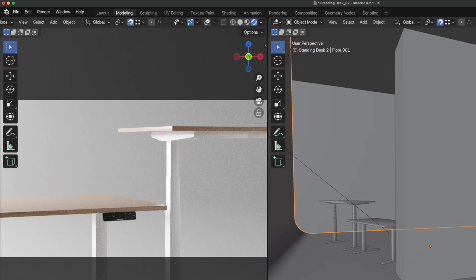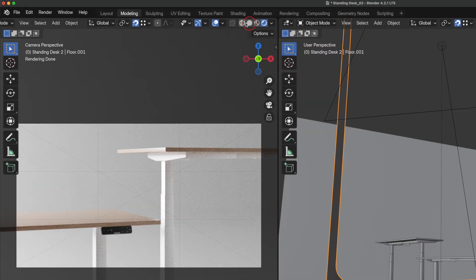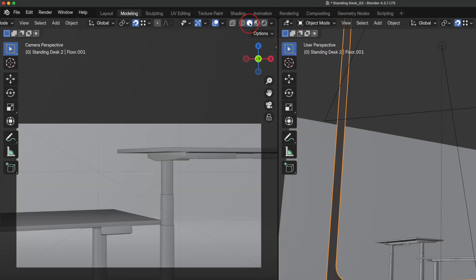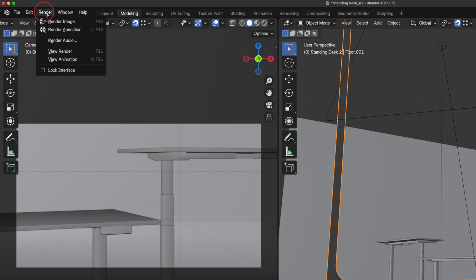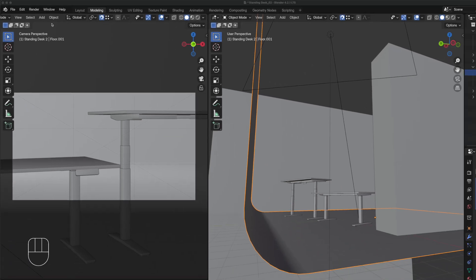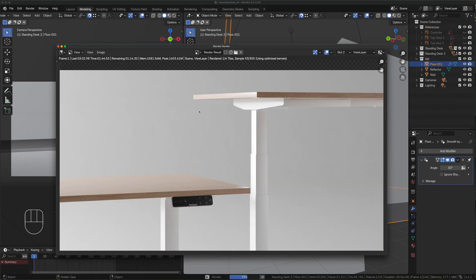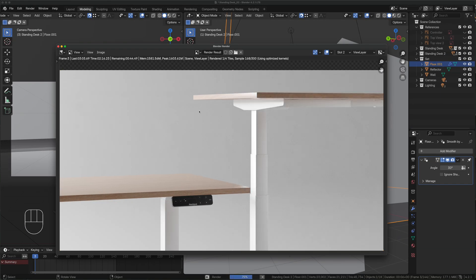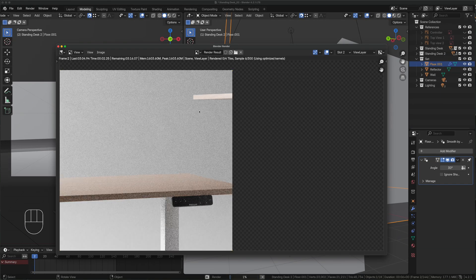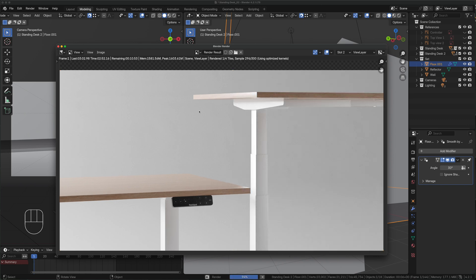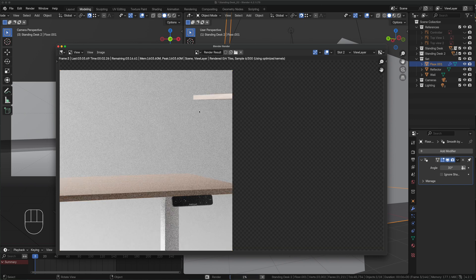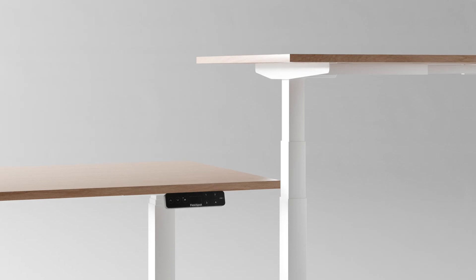As always switch back to viewport view, render and select render animation. Depending on your machine rendering 144 frames could take hours. Here is the final result.